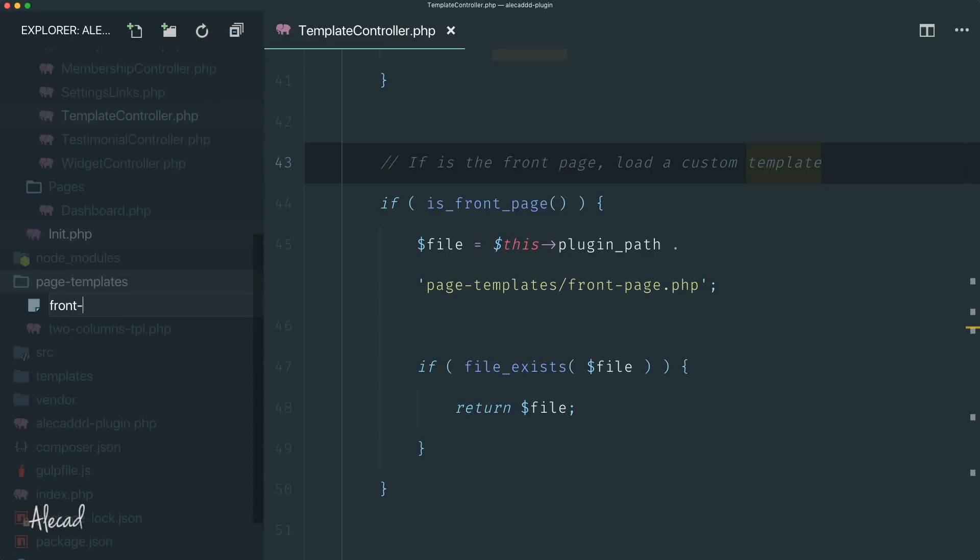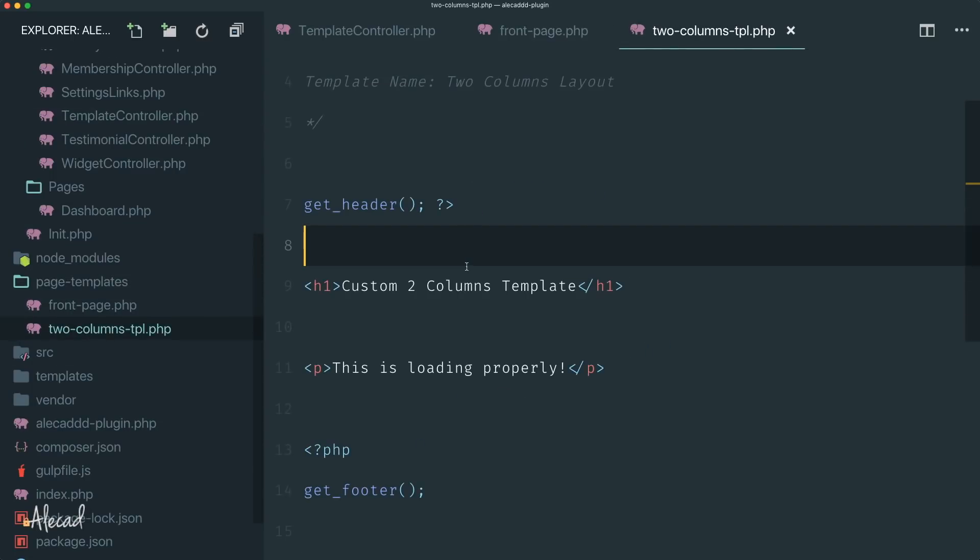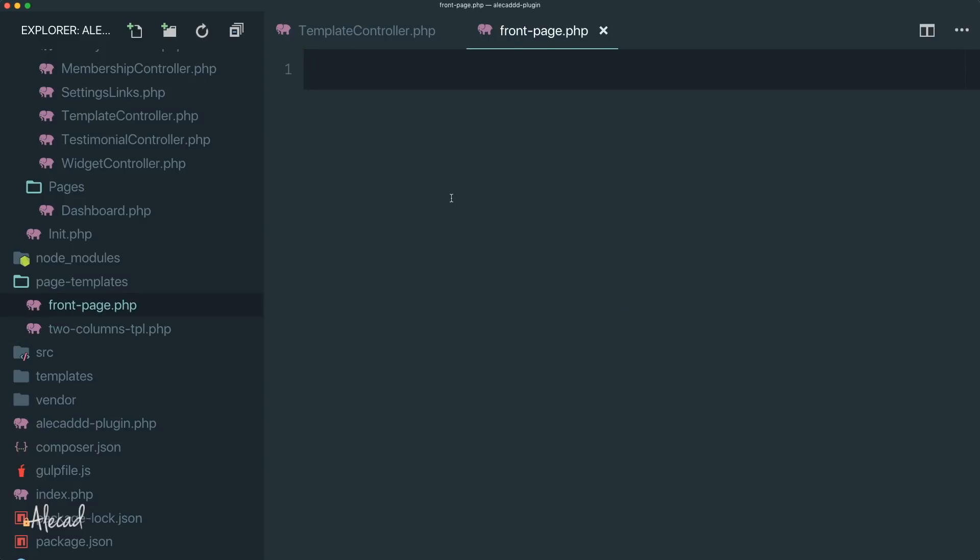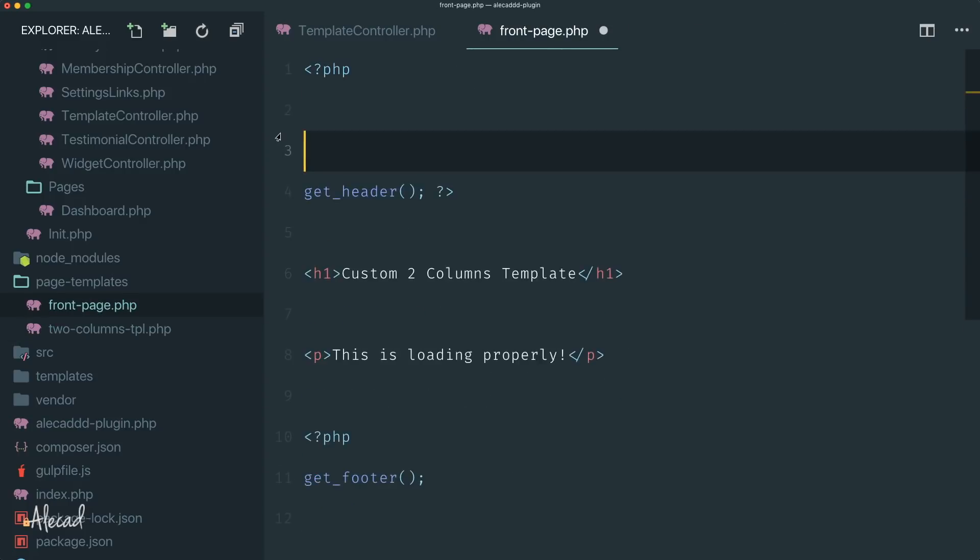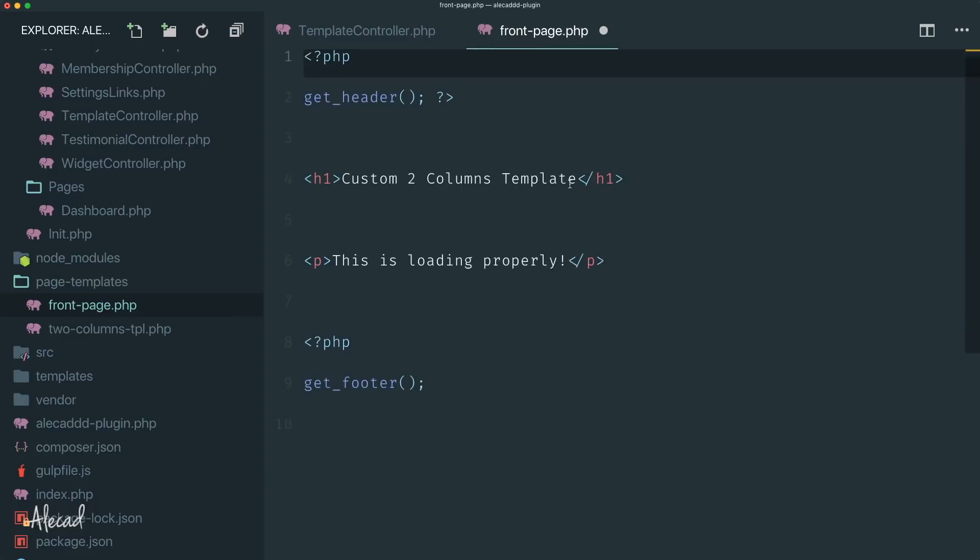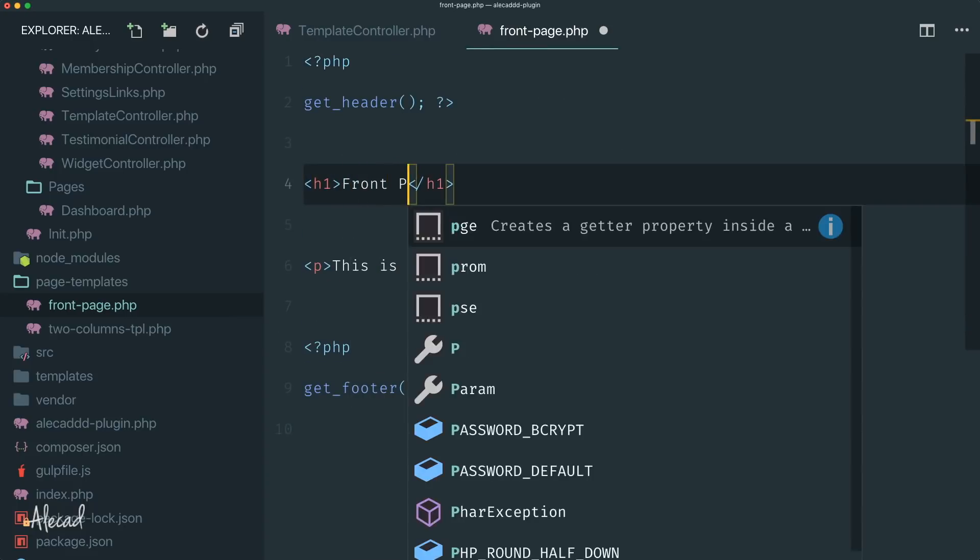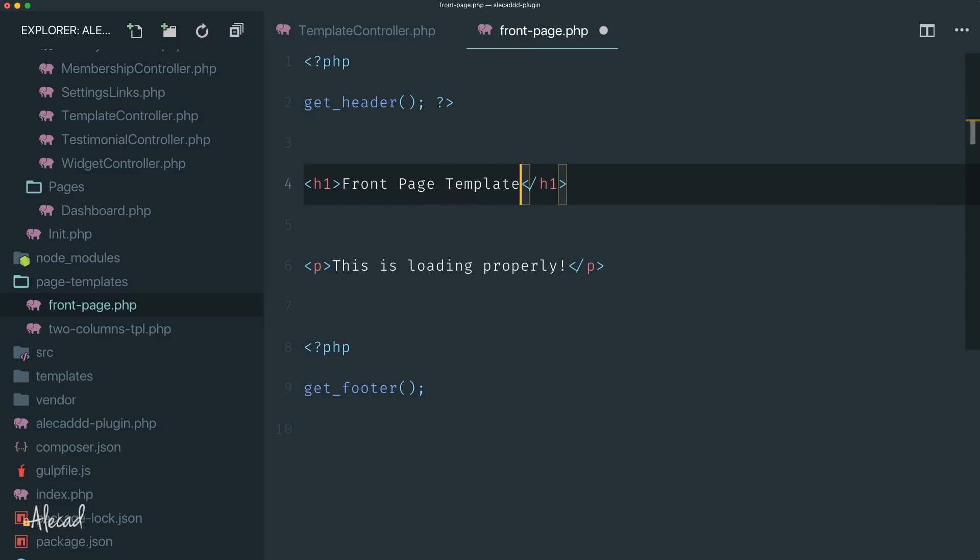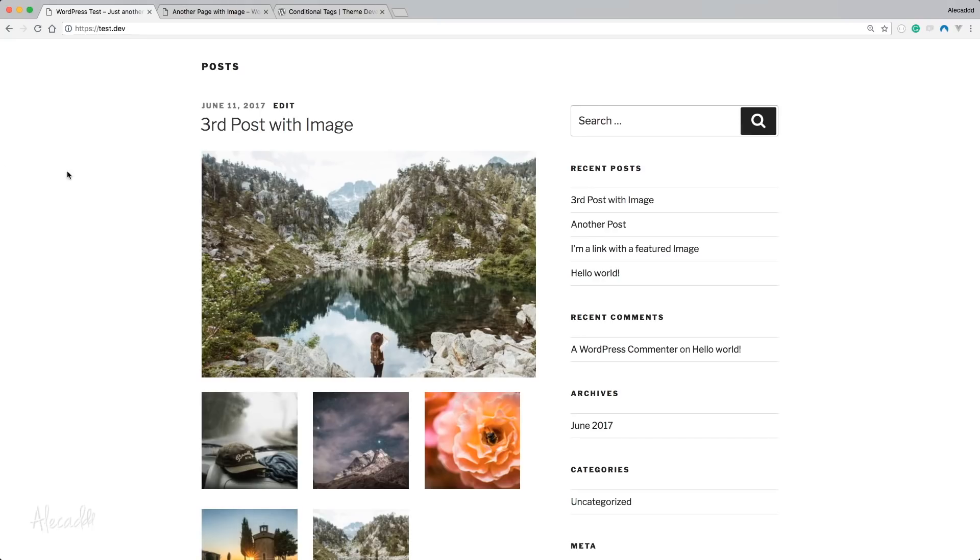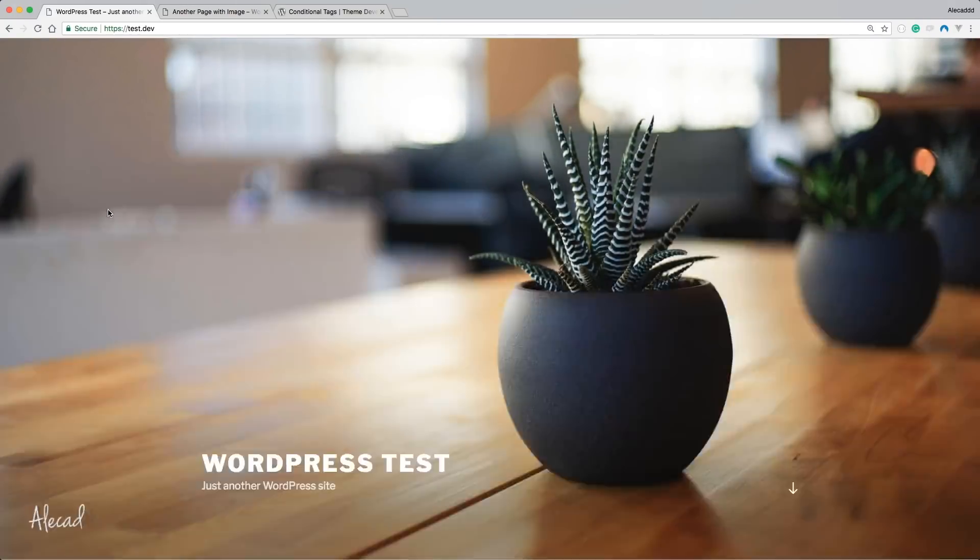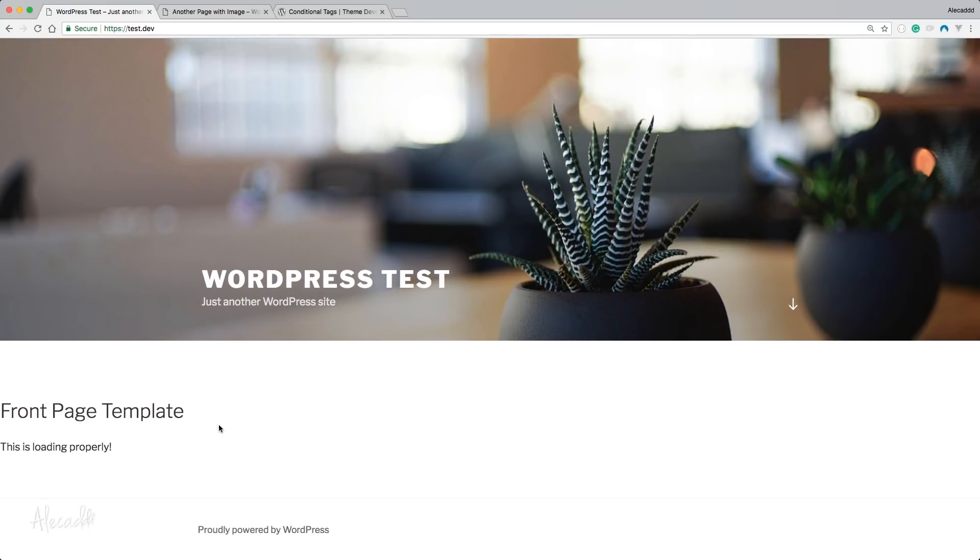So let's create that file inside our page-templates and let's create a new file called front-page.php. Let's copy all these shenanigans here with the header and the footer, but I don't need to specify the template name. And here I want to create a custom title 'Front Page Template' just to recognize, and just leave this paragraph in here. Perfect.